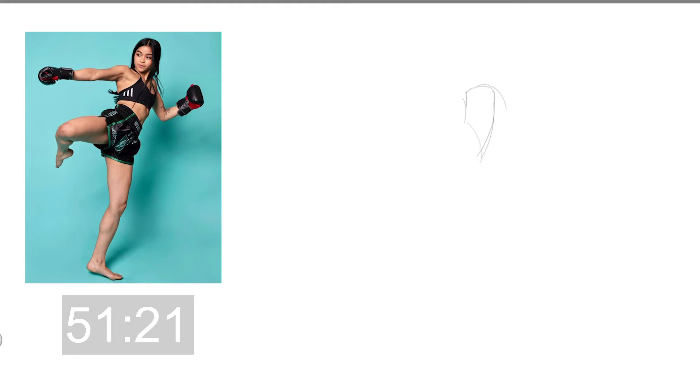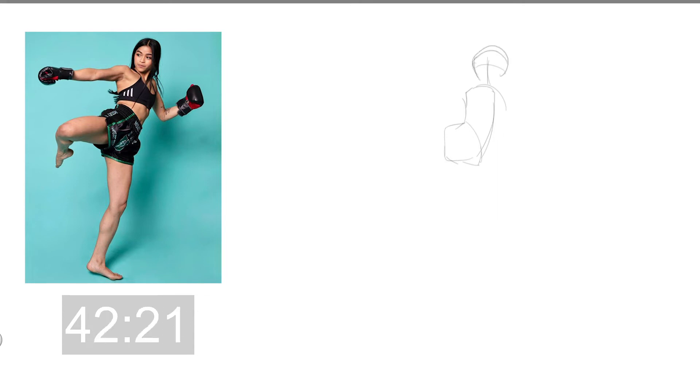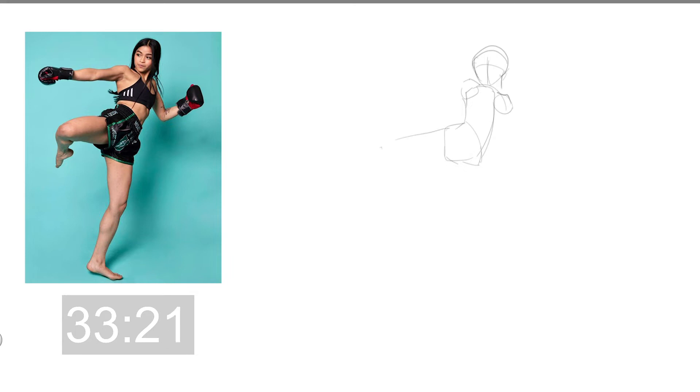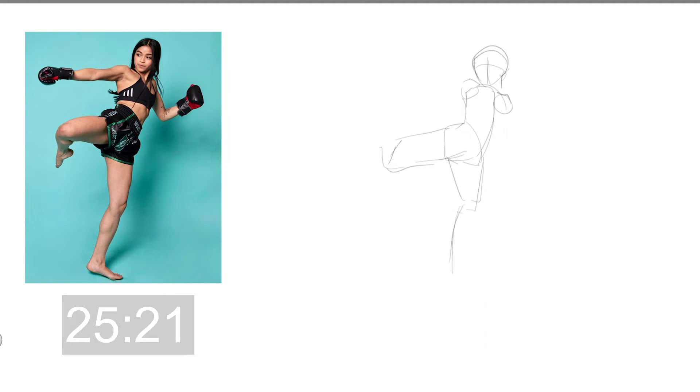Alright so we're seeing some foreshortening here so I want to emphasize that. The head is kind of foreshortened in this case. So hopefully, you know, 60 seconds is actually not that bad for exercise. It's actually pretty good.